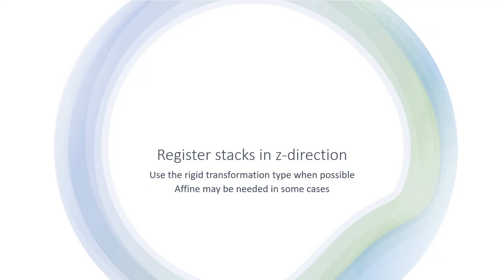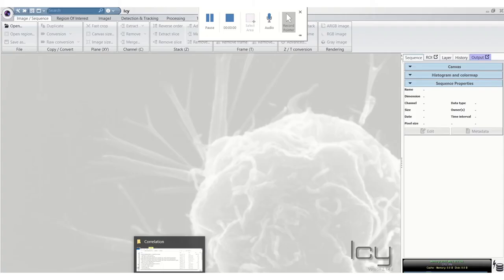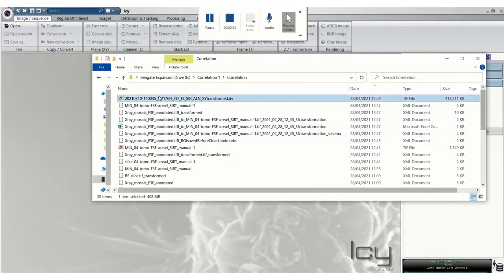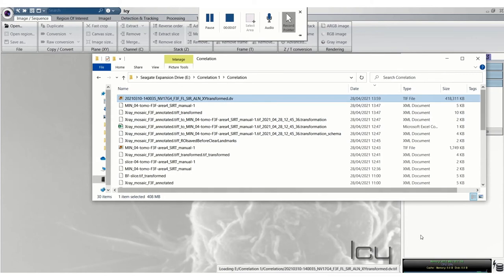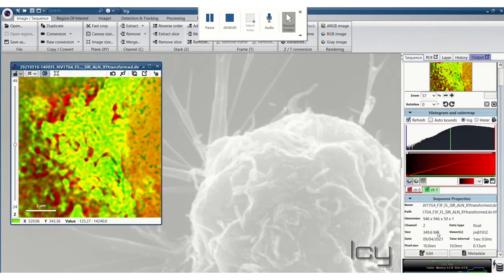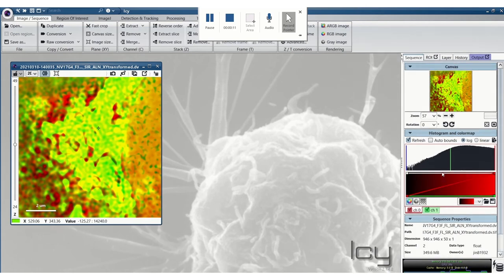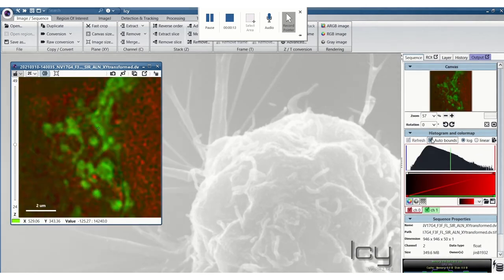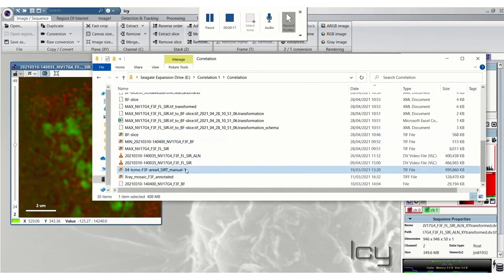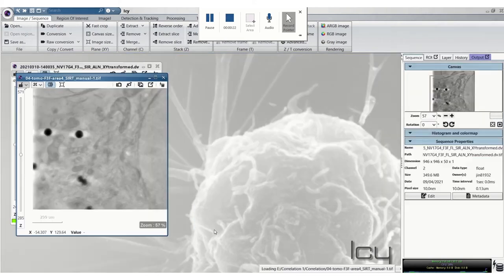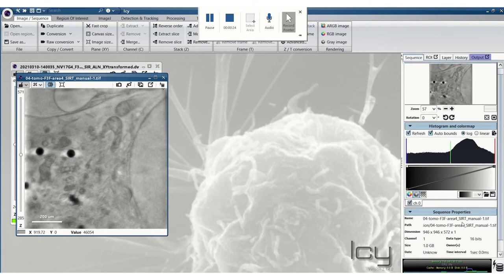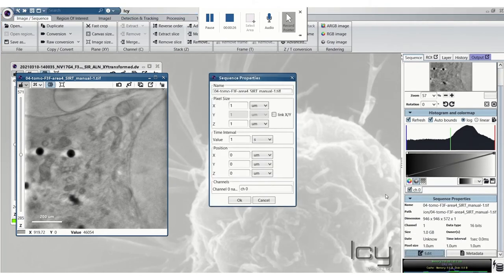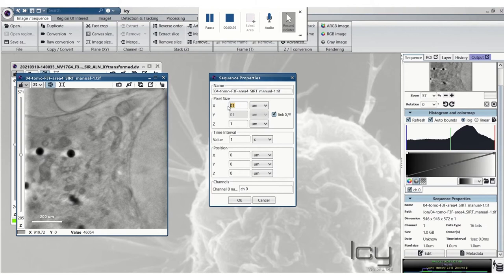So now we can register the stacks in the Z direction. Here, try to use the Rigid option if possible, but you may need to use Affine in some cases. As you can see in this case I had to choose Affine, but if possible do use Rigid. Here, remember to change the pixel size in Z as well.